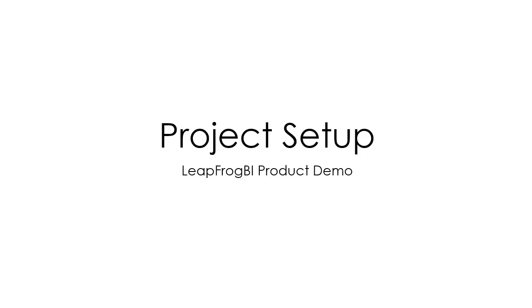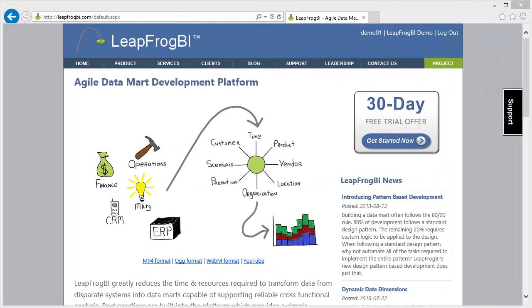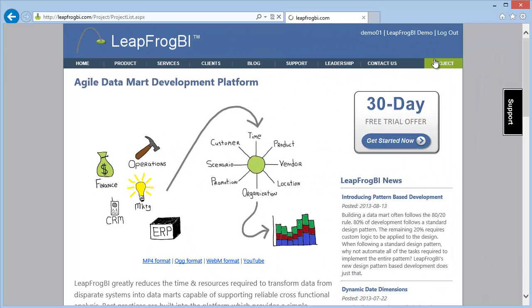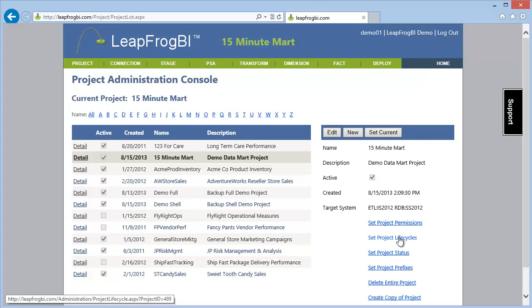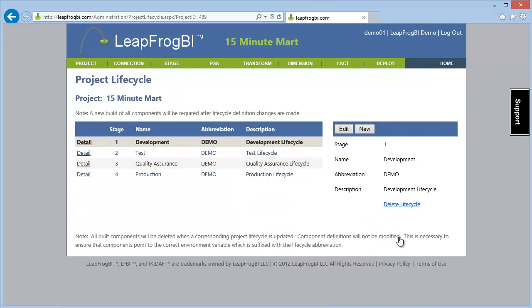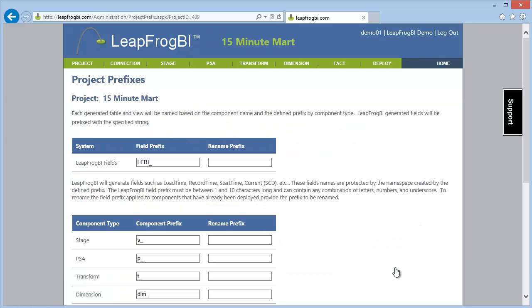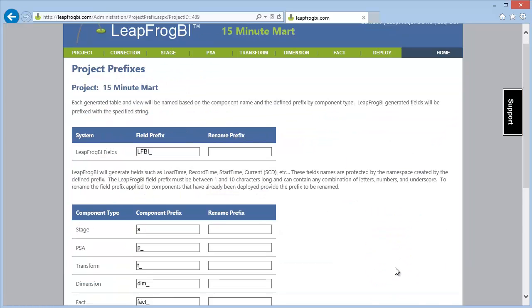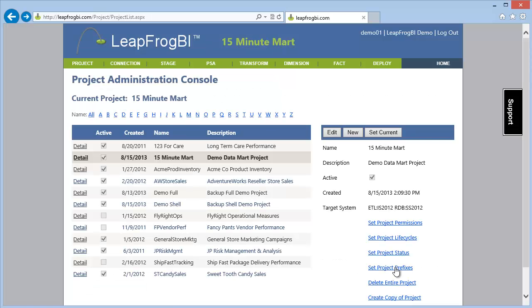Let's get started by taking a look at our project setup. No install is required. We can open any modern browser to view our shell project. Lifecycles have been defined which describe the target environments that we'll be deploying to. Project prefixes have been created to establish a consistent naming convention.